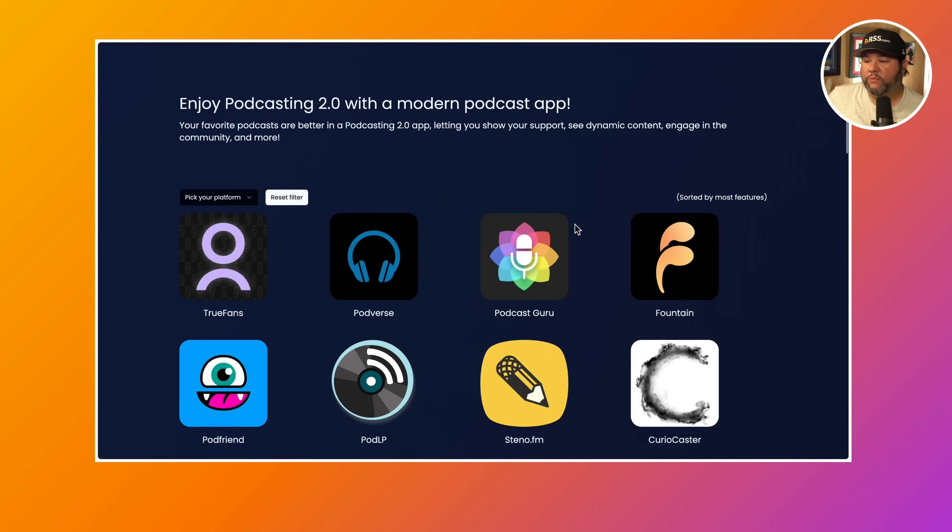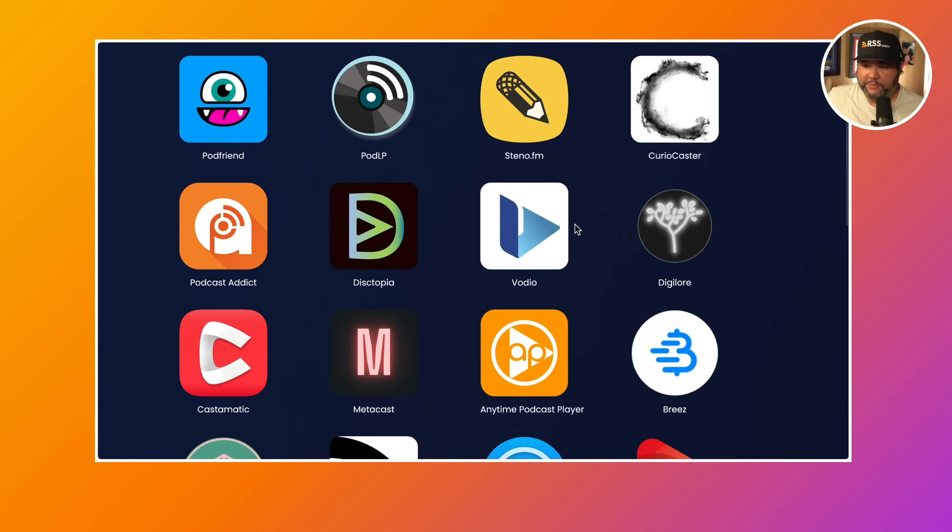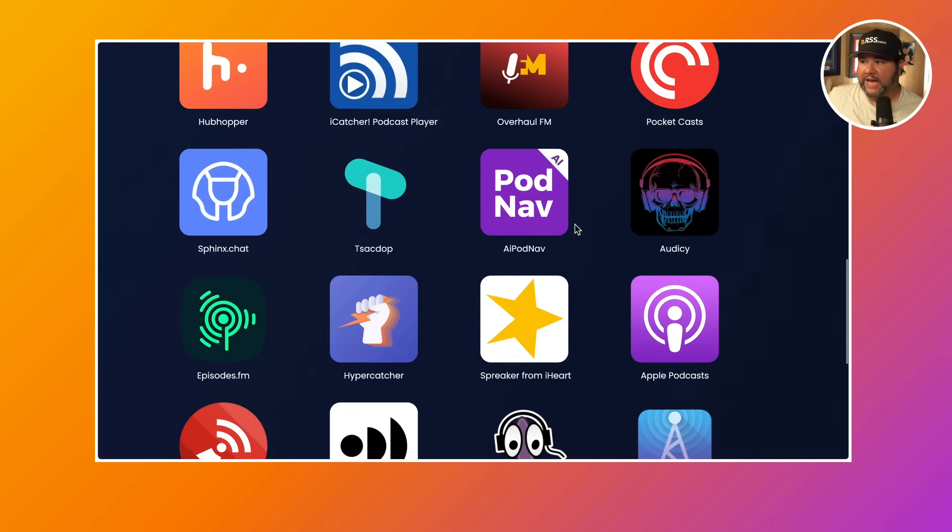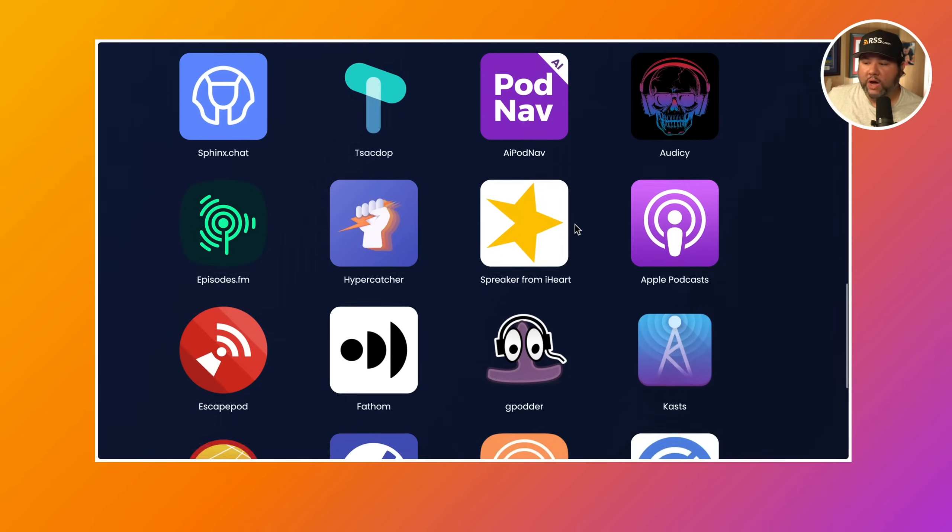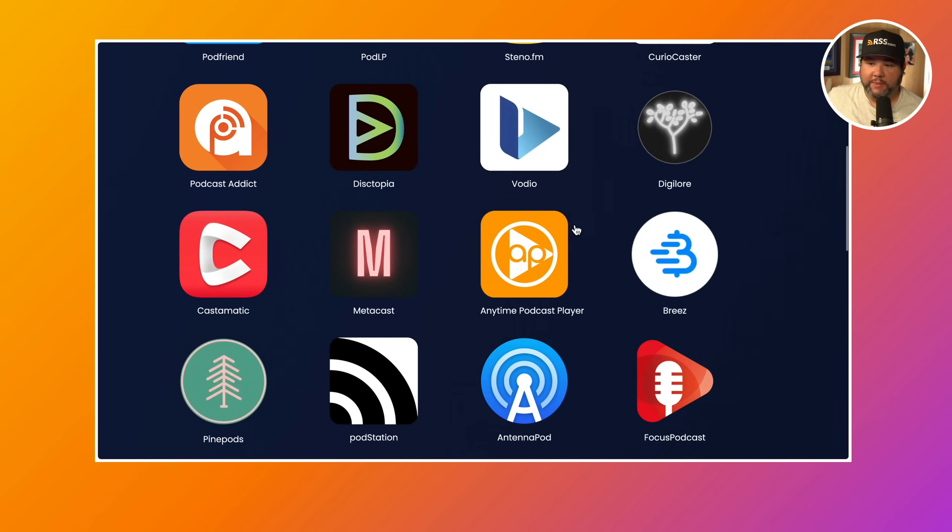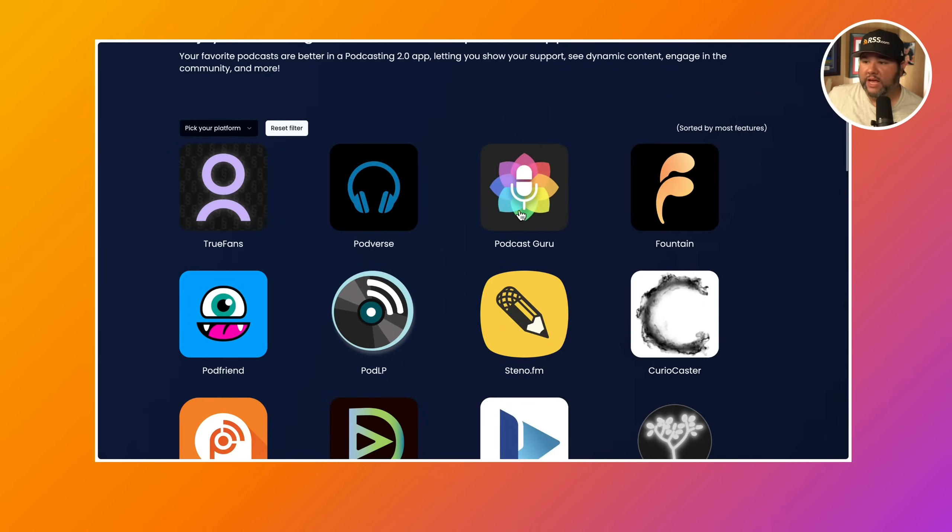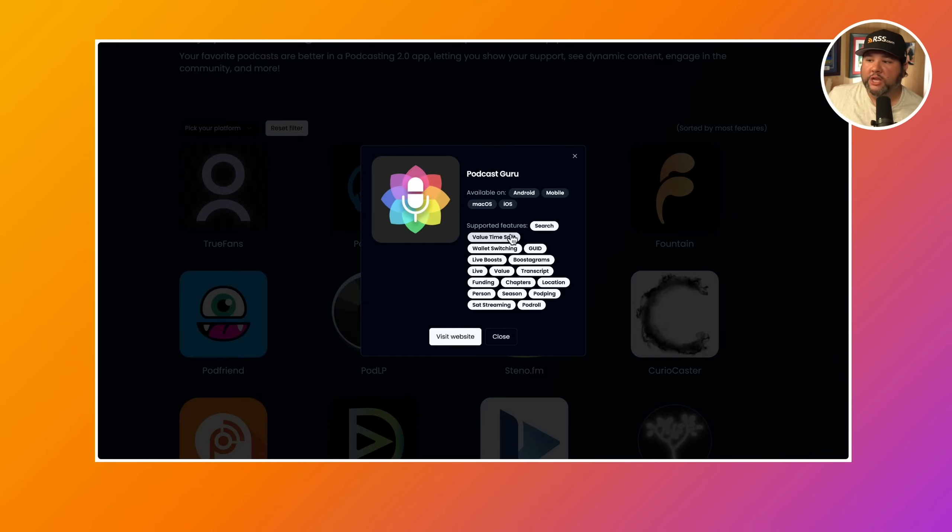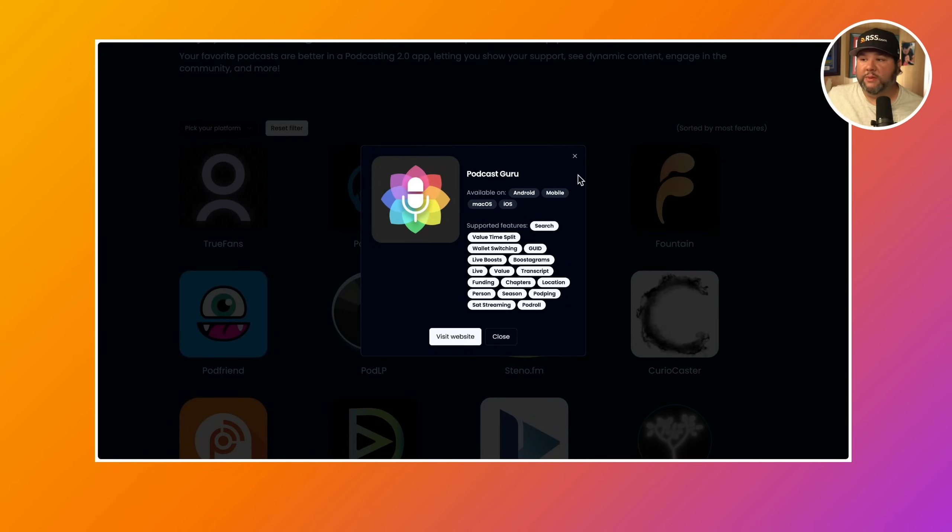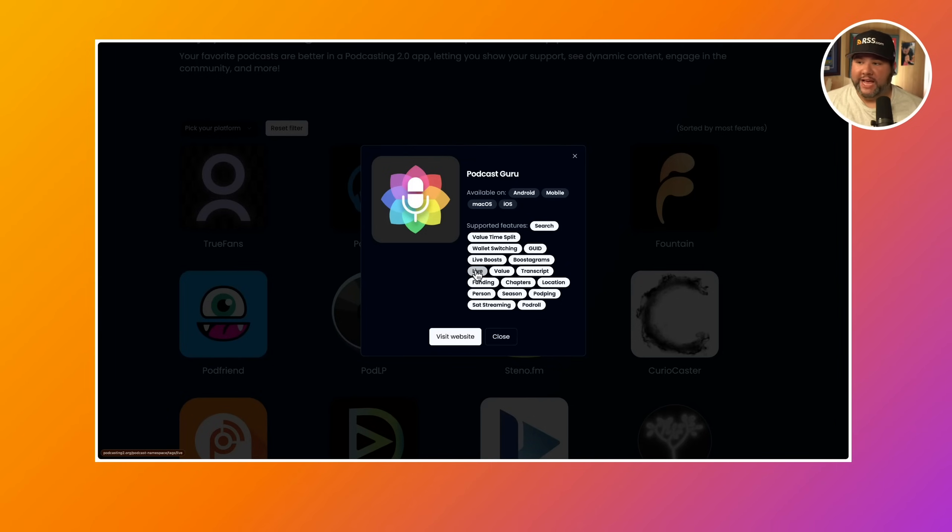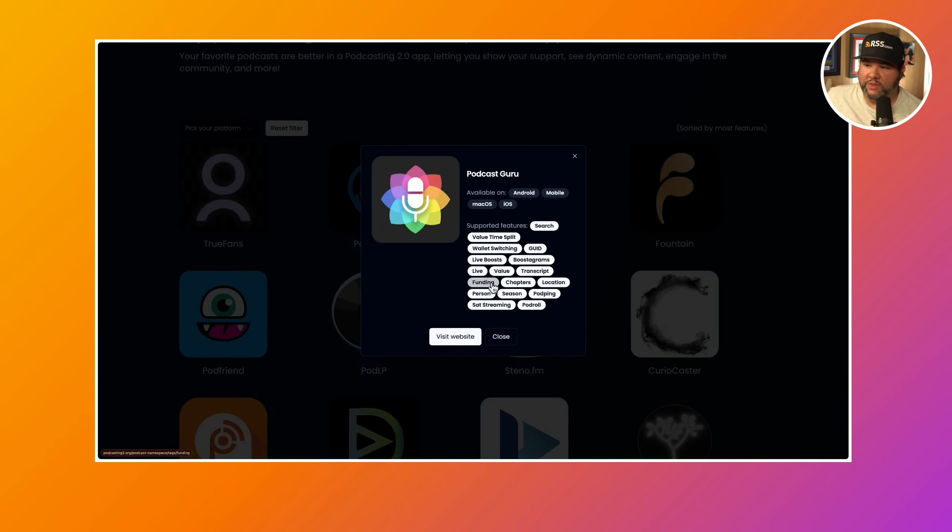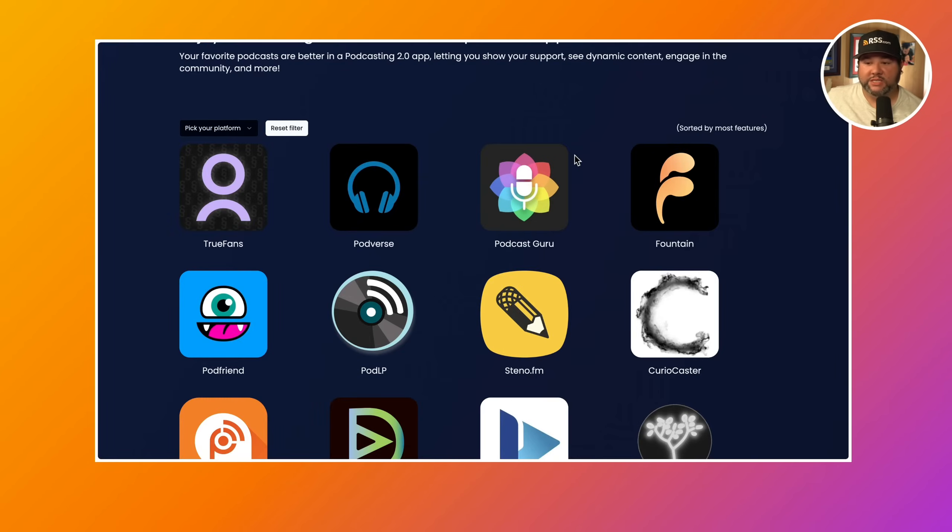Similarly, if we look at some apps here that are podcasting apps, we can see what features they support from a podcast standpoint. So if I pick on Podcast Guru here, you can see that they support a number of features like chapters, locations, season, live, and more. So when you're choosing how to listen to podcasts, you may be interested in this to see, oh, sometimes podcasters will go live and I know that Podcast Guru supports that. Or, hey, I want to be able to support the podcasters I listen to natively. And so they support the funding and the value tag, which is very cool.